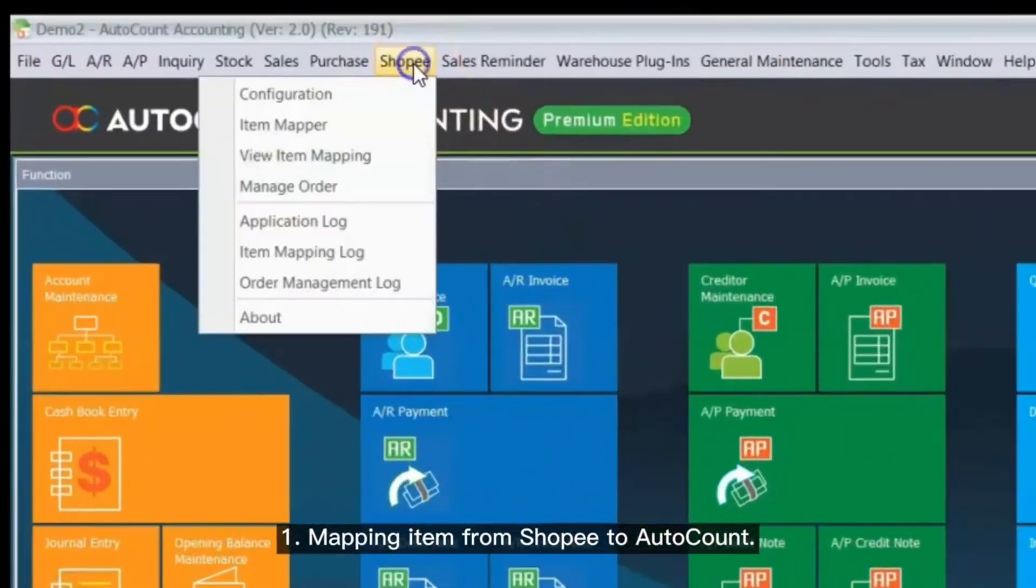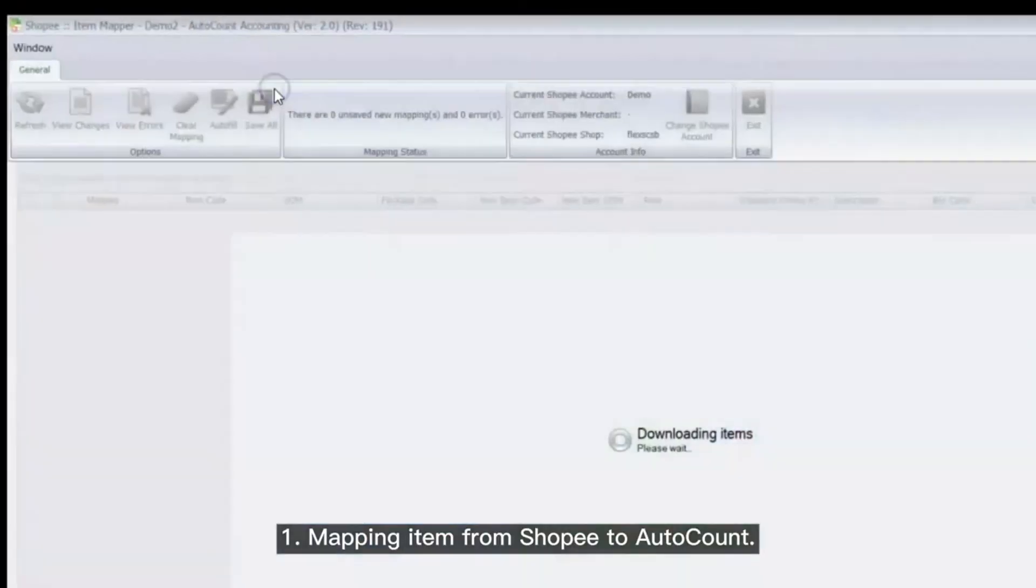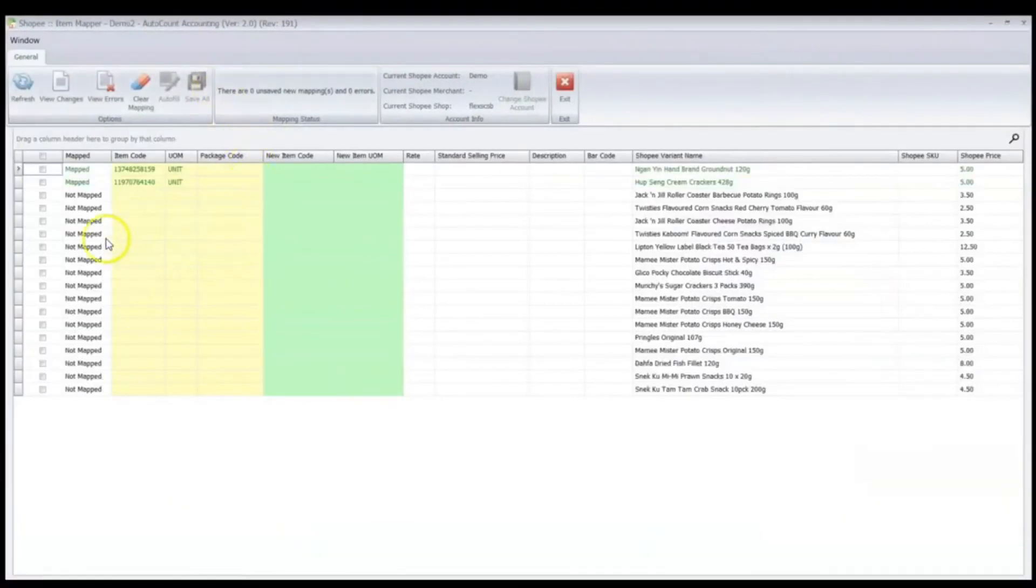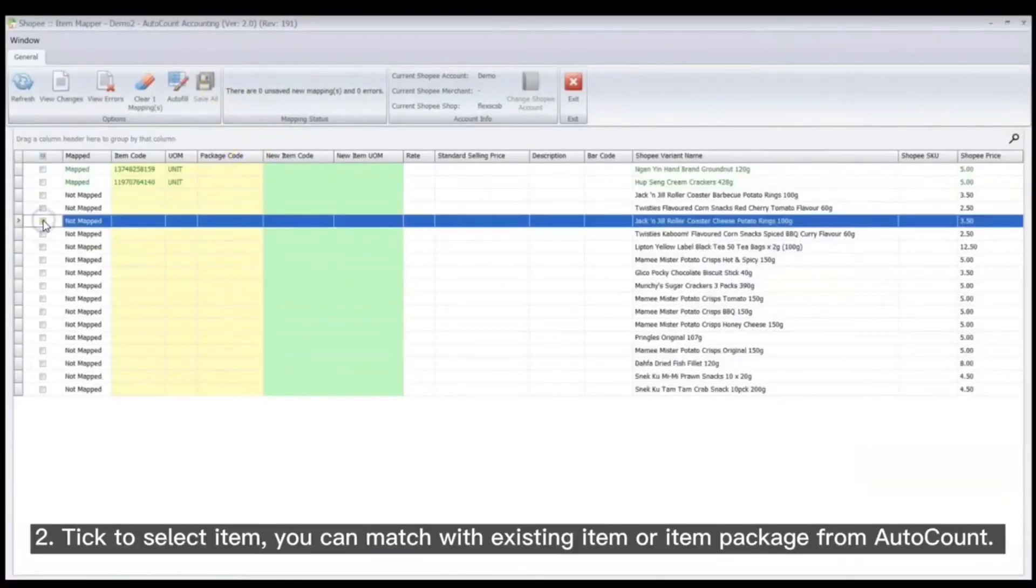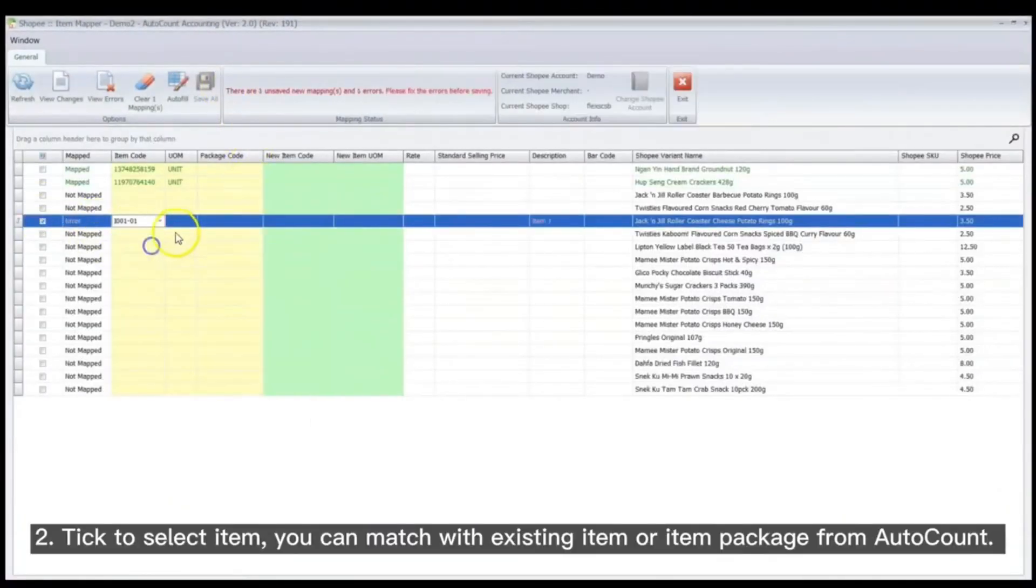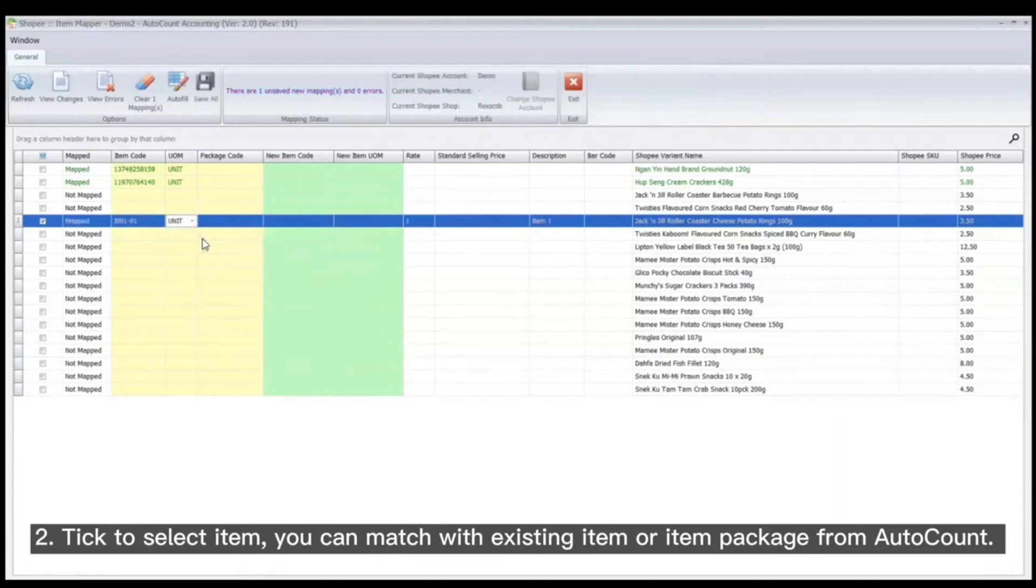Mapping items from ShopPay to AutoCount: Tick to select an item, then match it with an existing item or item package from AutoCount.